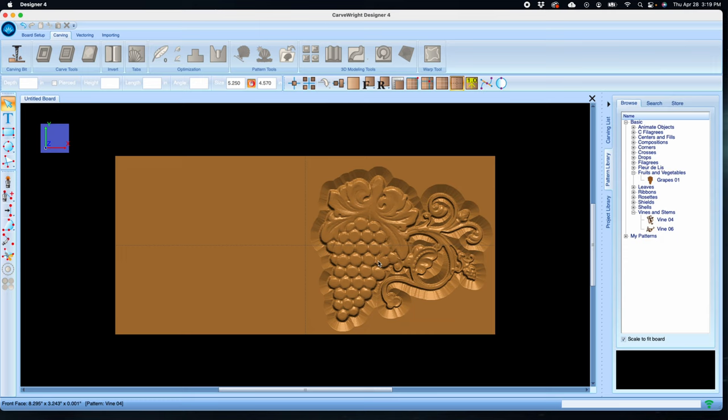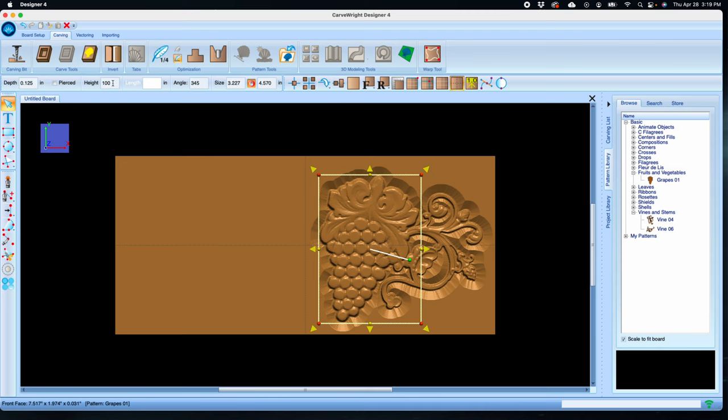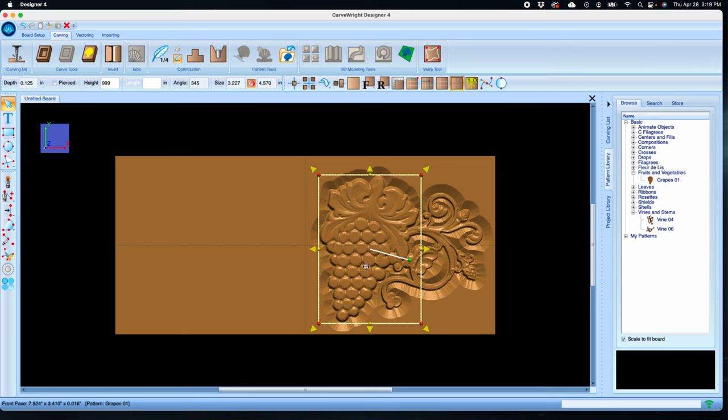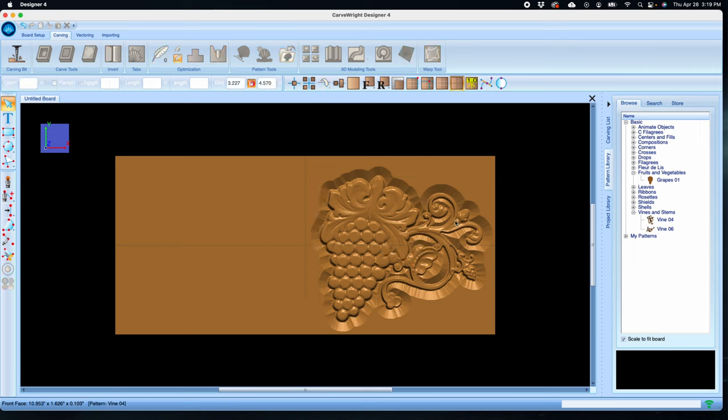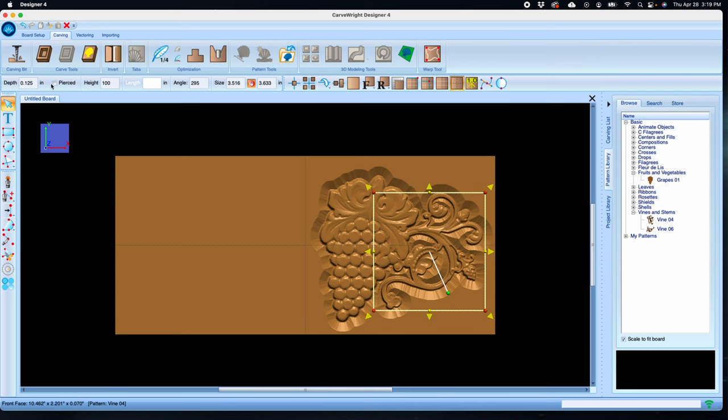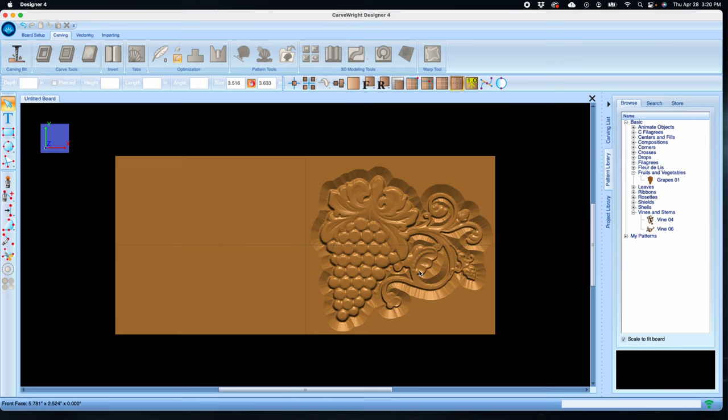So let's use the height tool to make some more adjustments here. Let's increase the grapes height to the max of 999 to make its details pop as much as we can. Because this pattern was originally created at a quarter of an inch, increasing its height doesn't do much as it was already pretty close to the highest point it could be. So let's try reducing the vines height instead to push it back behind the grapes by reducing it down to 35. That looks pretty good. The grapes are sitting on top and the vines are coming from behind.